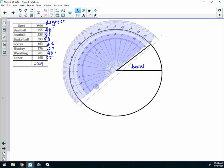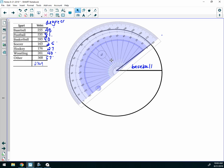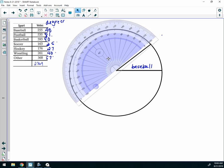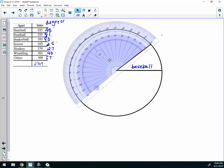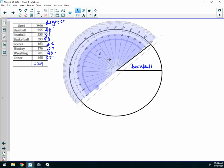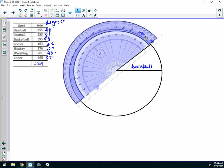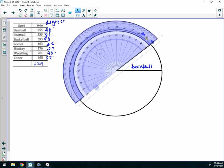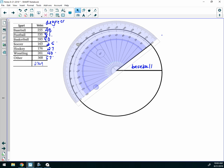I'm going to label that baseball. Now this line becomes 0. So I'm going to go over here and line my protractor up again, with the center right at the hole, and pull it so it's right on 0.